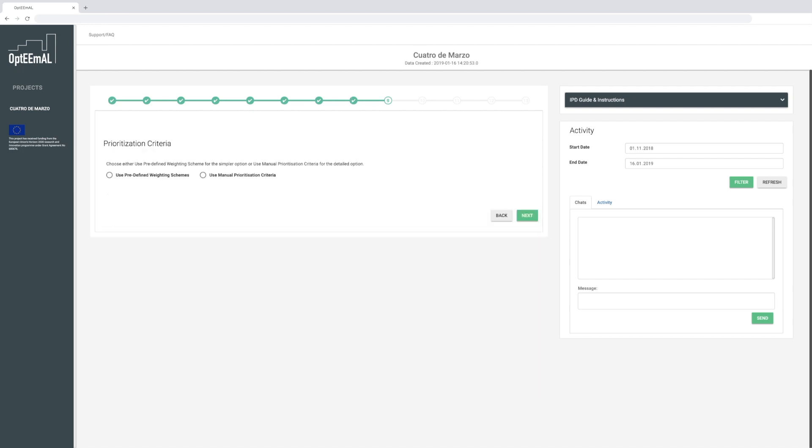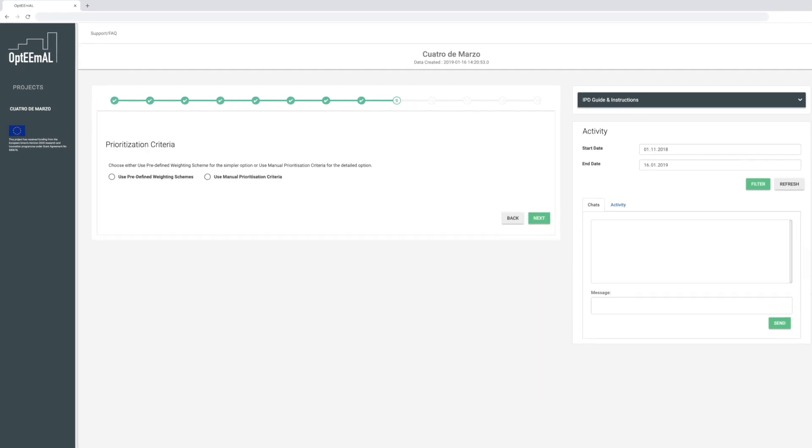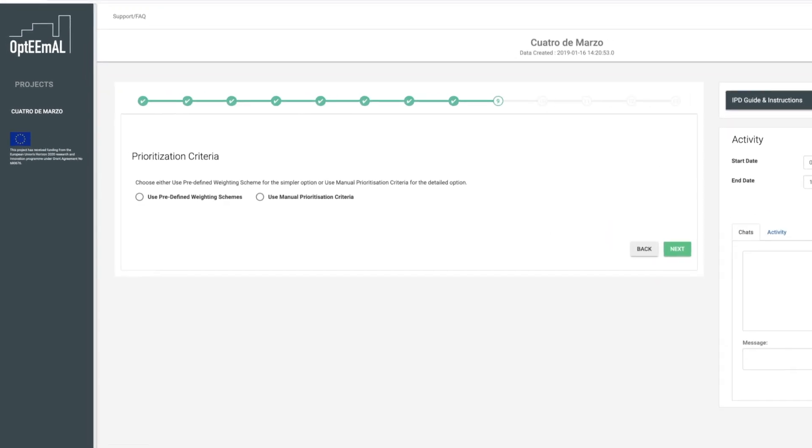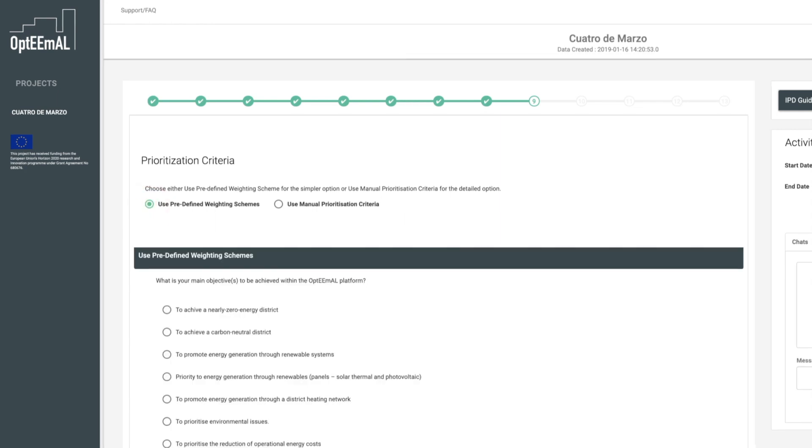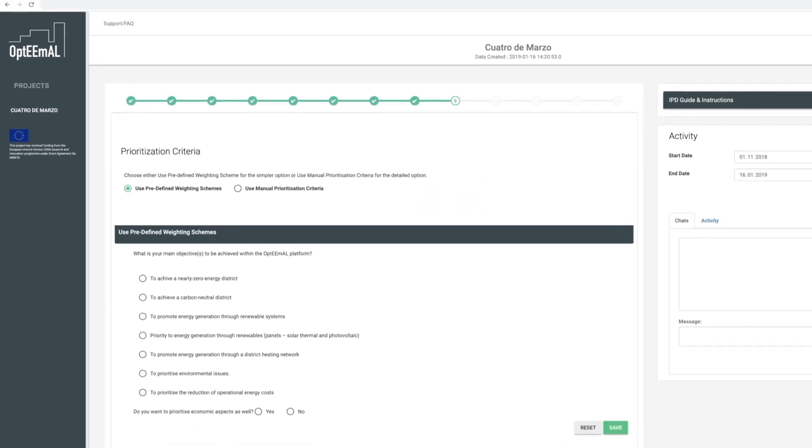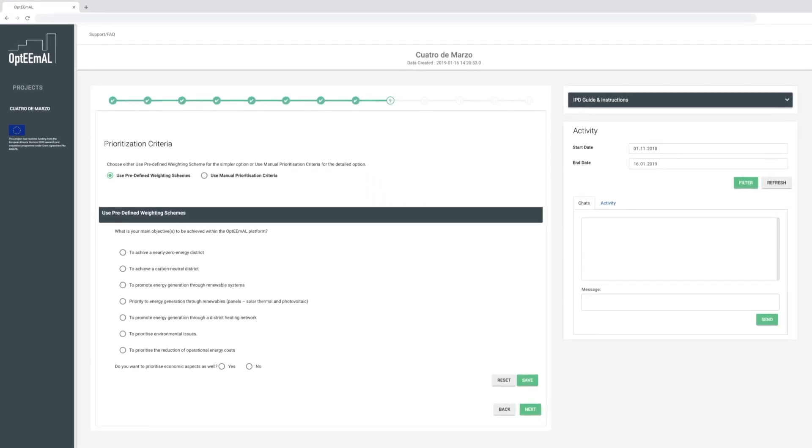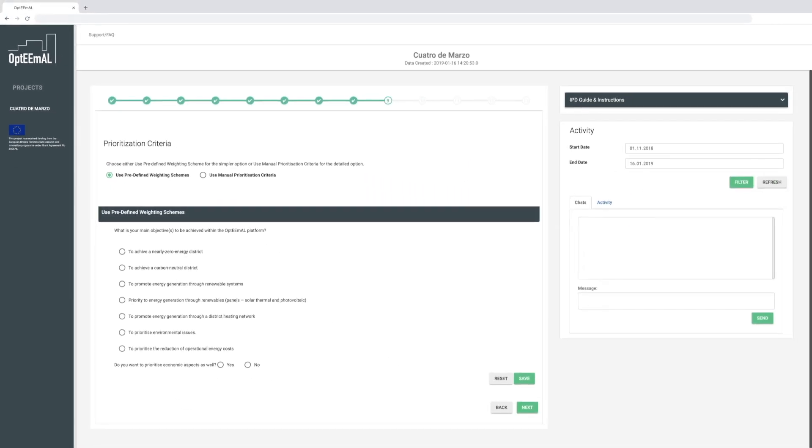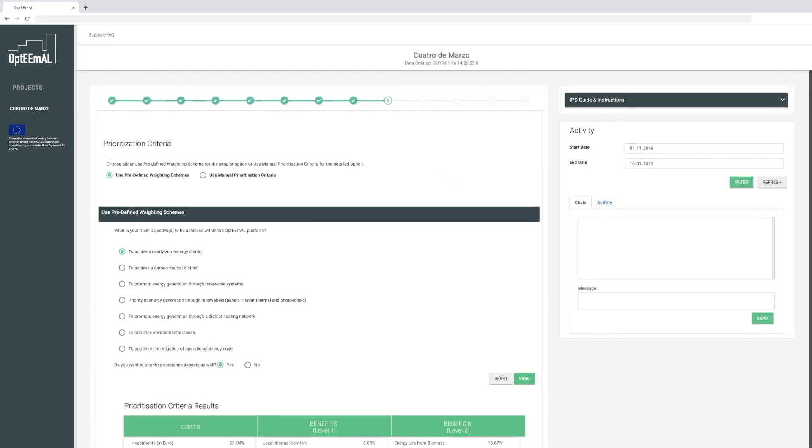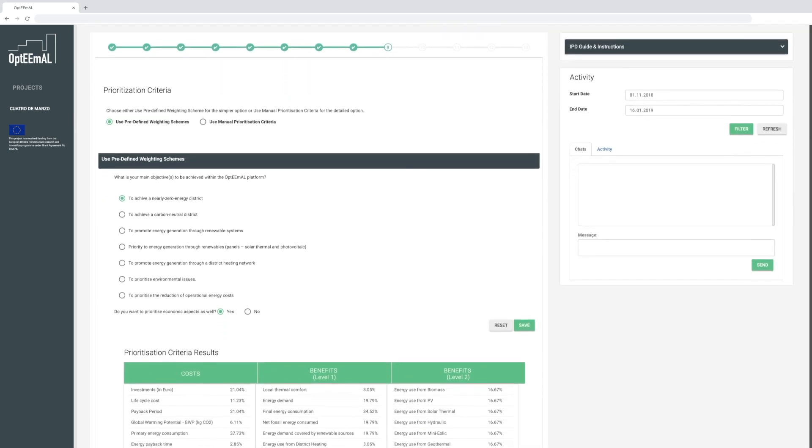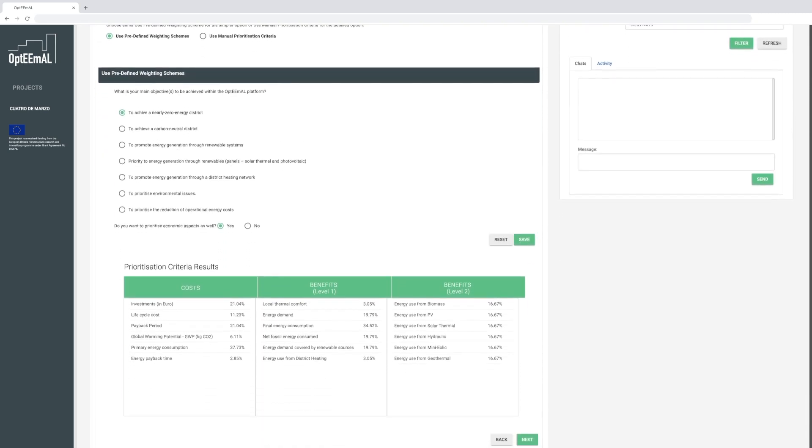As a next step, you can choose between predefined or manual criteria to enter your prioritization criteria, giving more importance to certain DPIs. Once these criteria are saved, the platform shows you a summary of your prioritization criteria results.